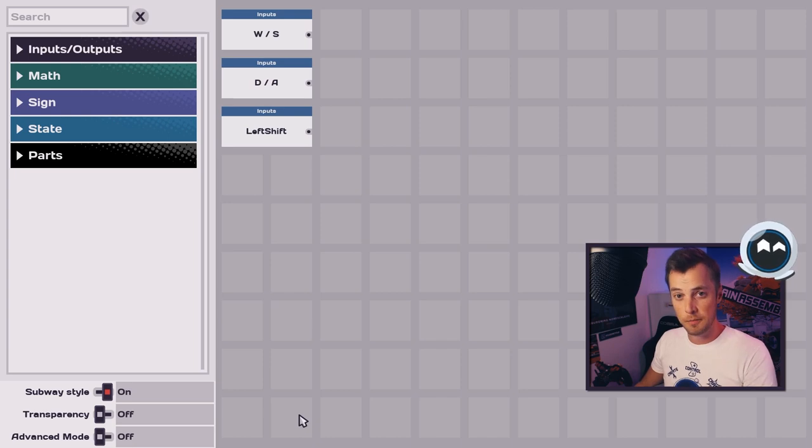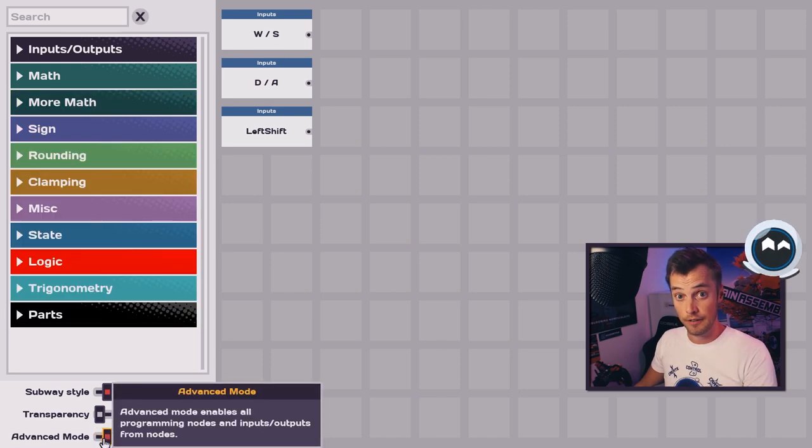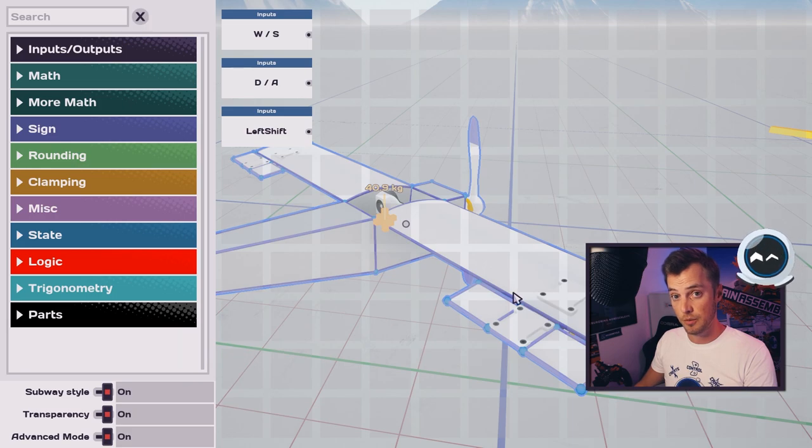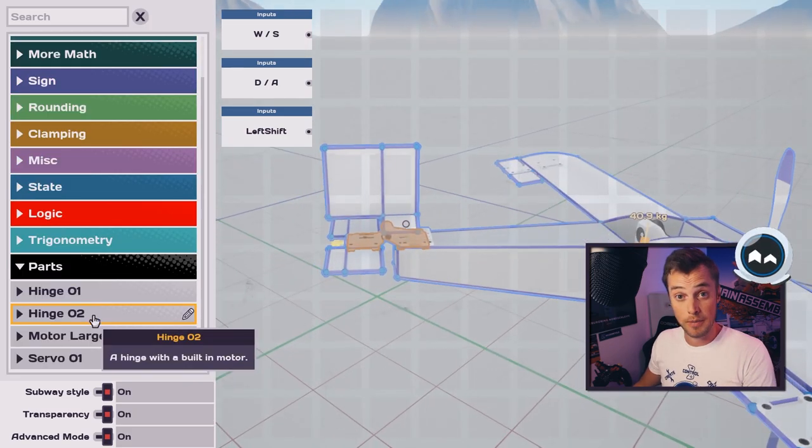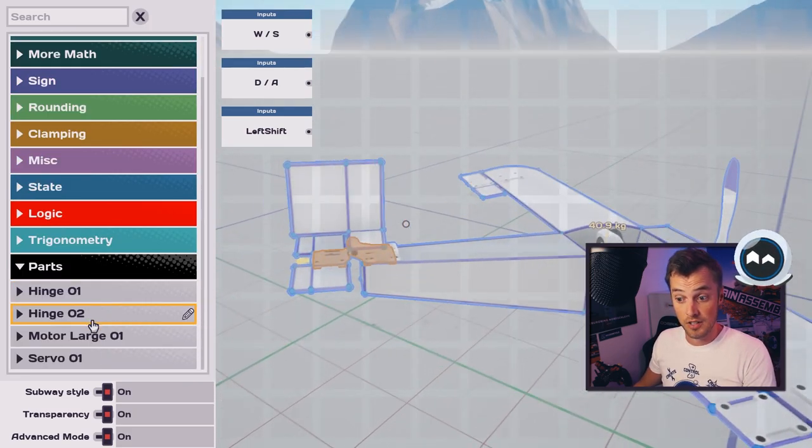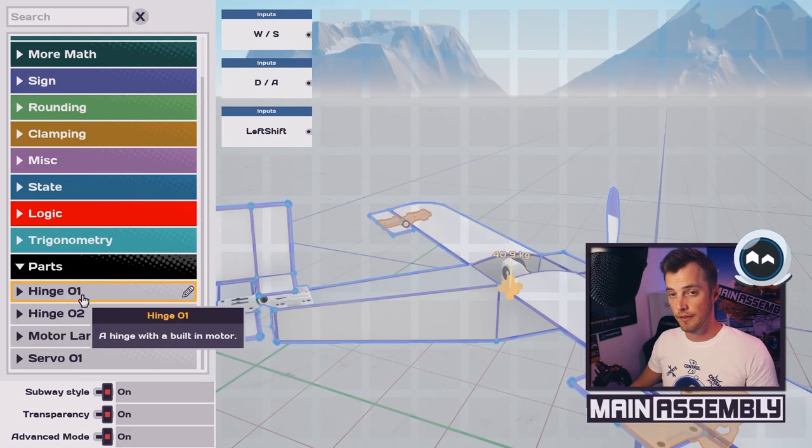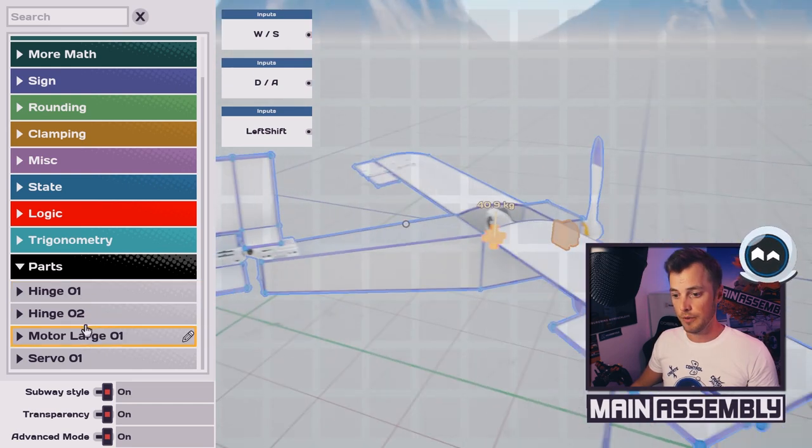For this specific lesson, make sure that you are in advanced mode and also in transparency mode so we can see what's going on. Transparency mode lets you see which part you are working on.